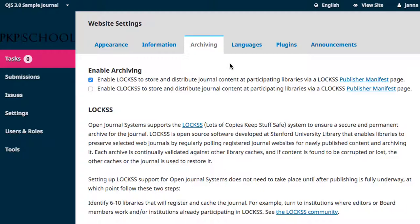OJS 3.0 has embedded LOCKSS and CLOCKSS compatibility, and if you wish to use either of these networks to help with long-term preservation of your journal, you can enable it here. Both systems require you to follow steps outside of the OJS dashboard. Hyperlinks leading you to those outside communities and instructions are provided here. All you have to do within the OJS dashboard is tick the enabling boxes and click Save.